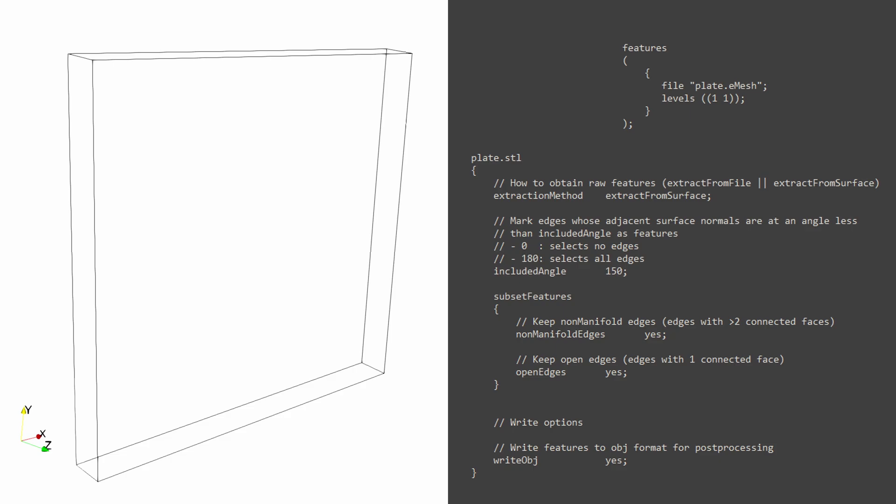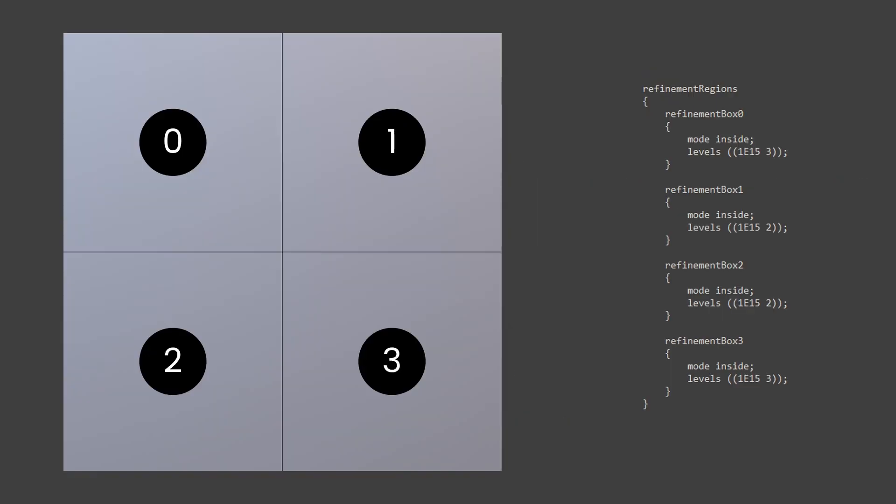Coming back to the refinement boxes in the four quadrants, we can see we've given the four regions as boxes with something called mode inside. This ensures that mesh is made within this region and not beyond it. The levels here represent what we spoke about earlier, the division of cells with respect to the base mesh.